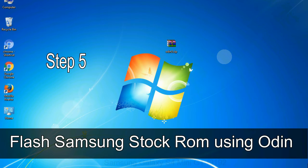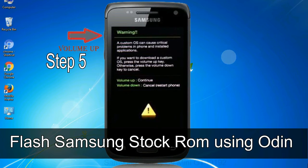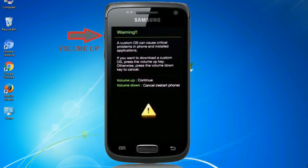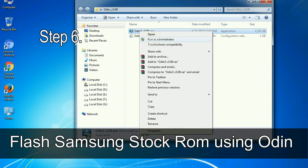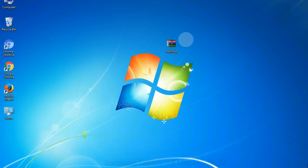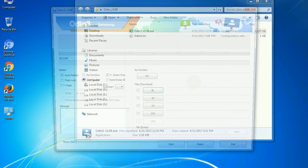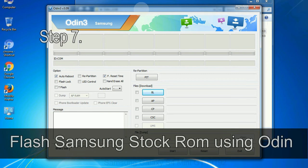Step 5: in the download mode you will be able to see a warning yellow triangle sign. In this situation you have to press the volume up key to confirm entering the download mode. Step 6: download and extract Odin on your computer. After extracting you will be able to see the following files.